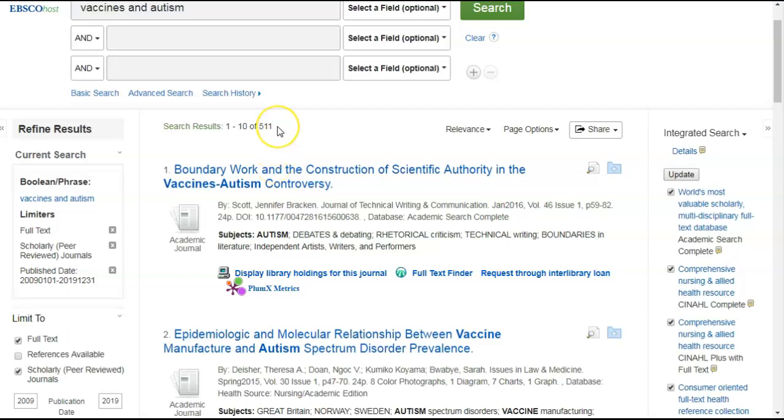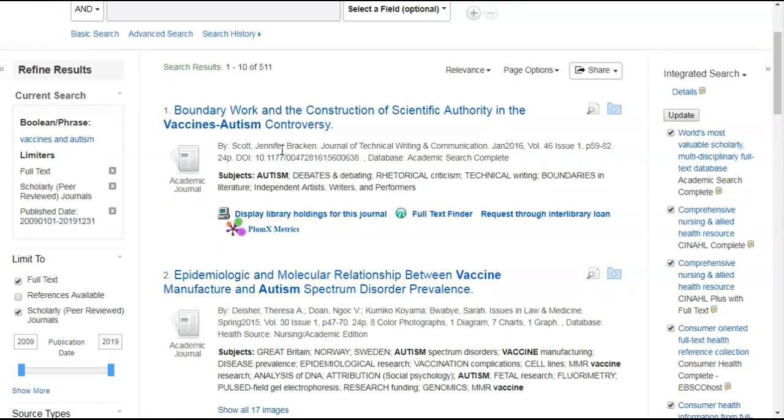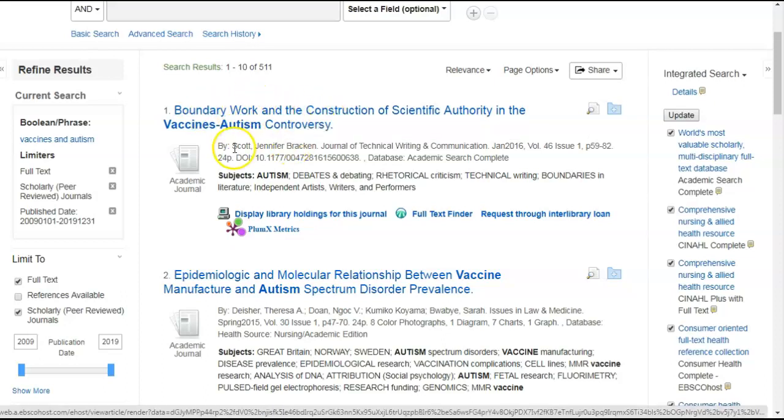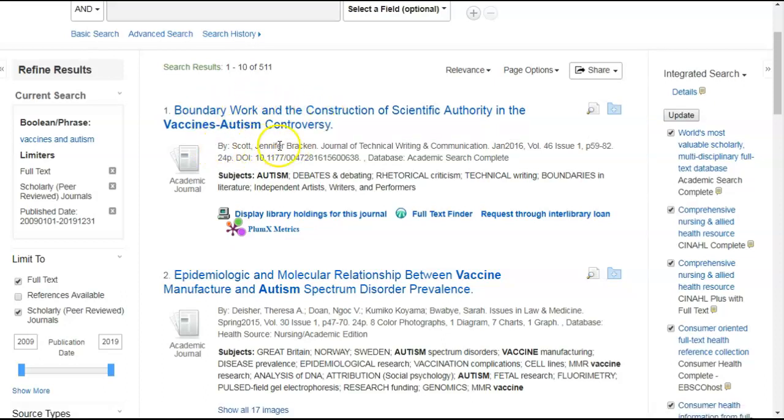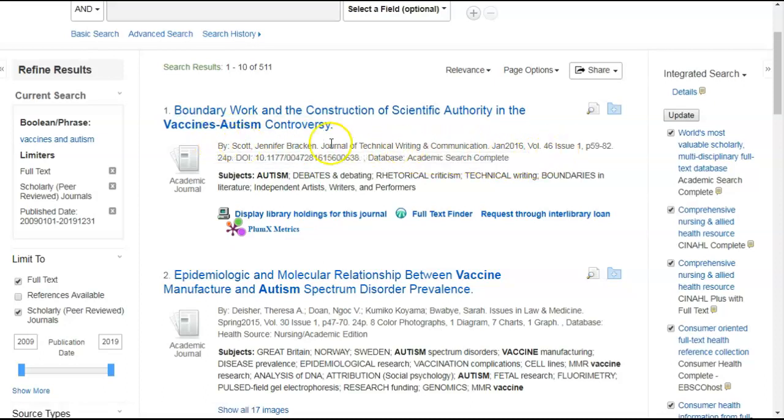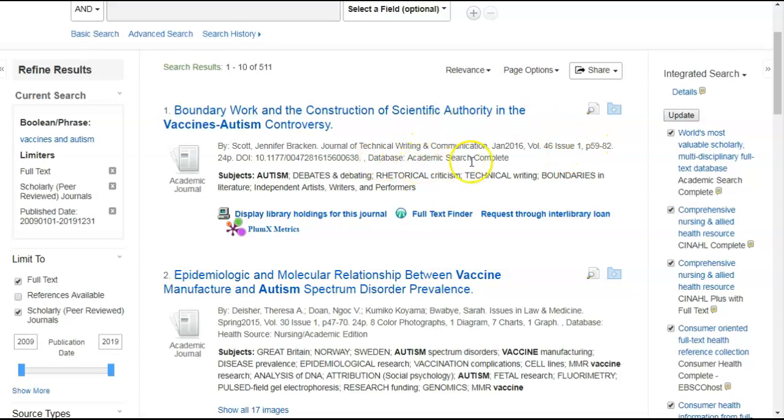So, as you see, now we have 511 results. Let's look at our first result here. It gives us the title of the article. Right here gives you the name, the author's name, the name of the journal, the date, and it also tells you which database it found the article in.